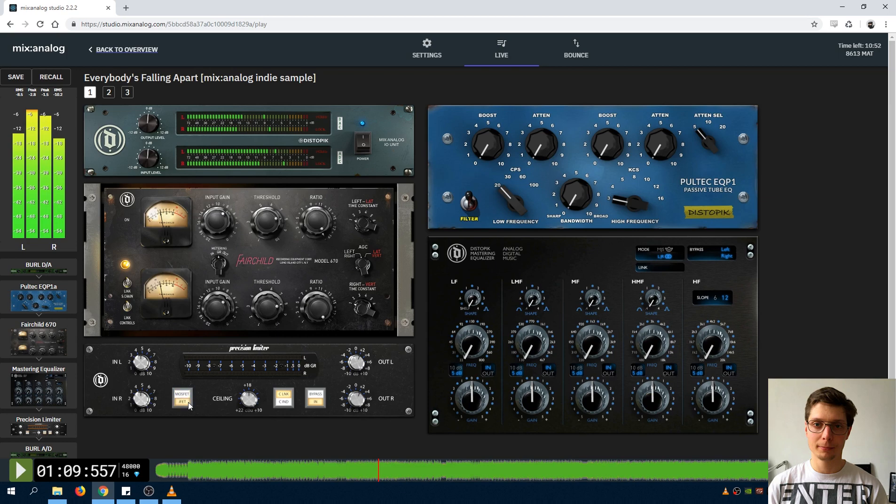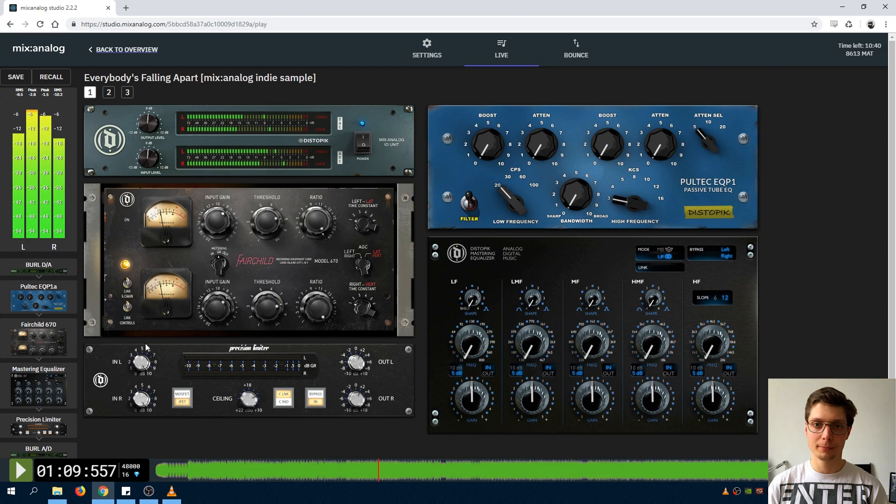For a quick start I recommend setting the ceiling to around plus 15dBu, adjusting the input level to get the desired level of peak reduction, and using the output control to adjust the level hitting the AD converter.